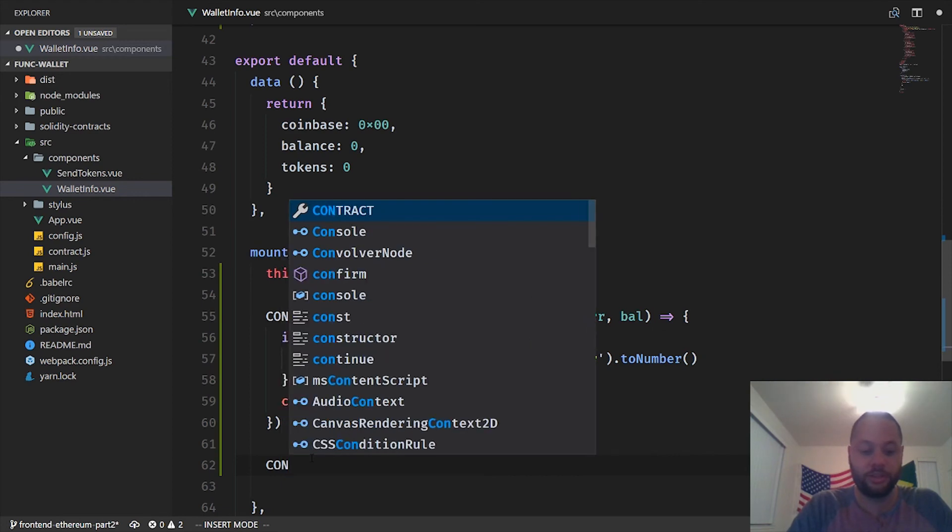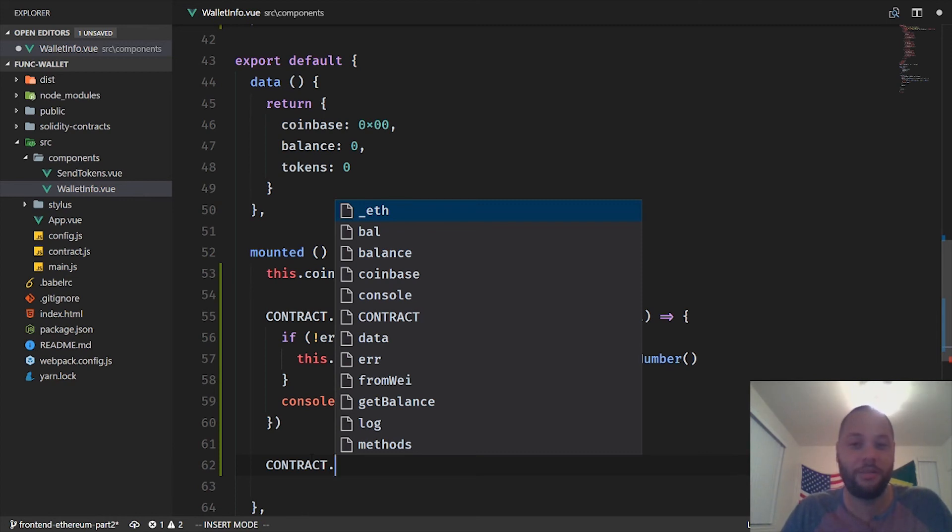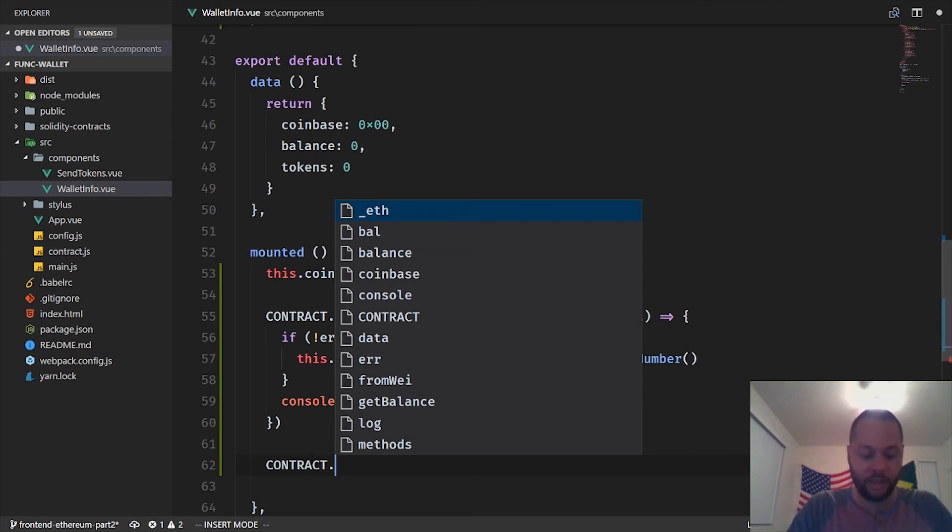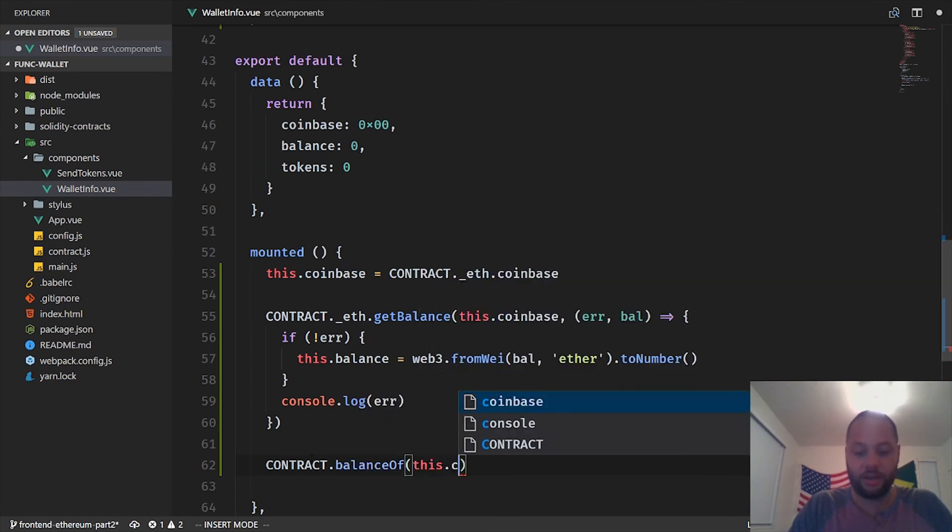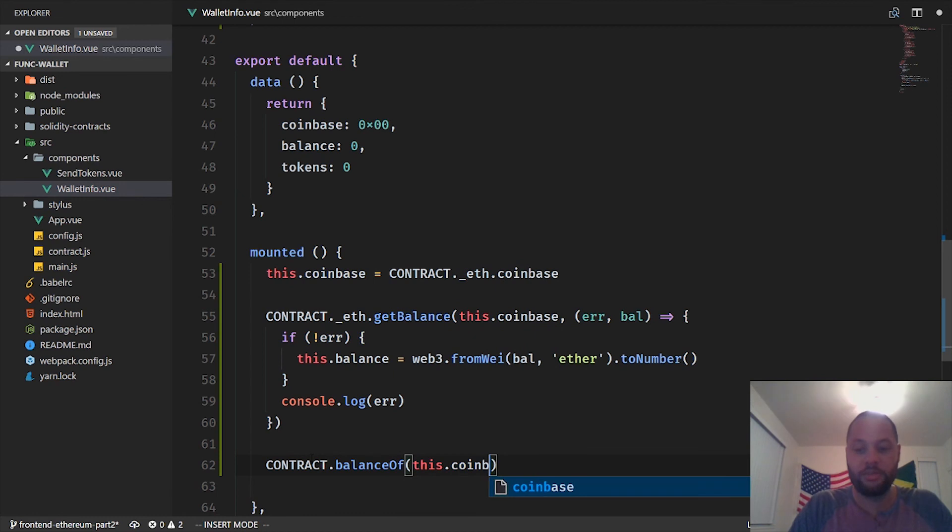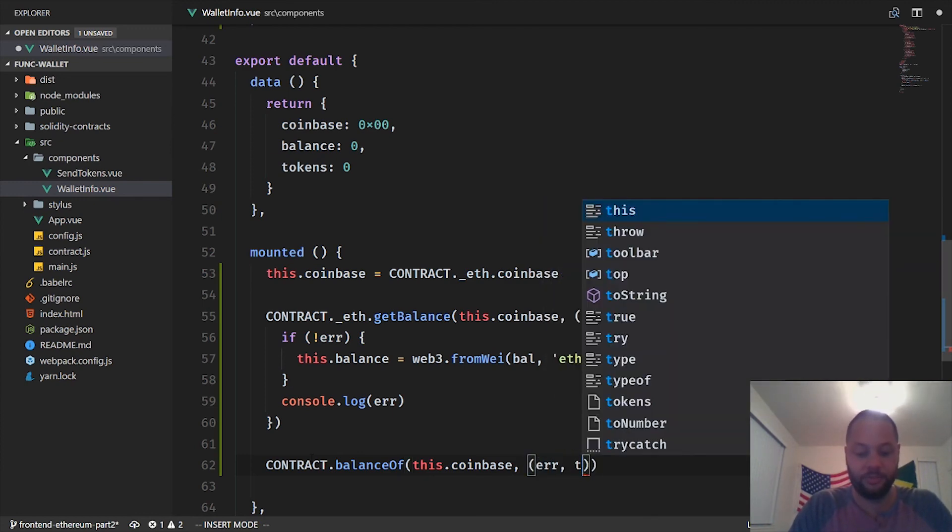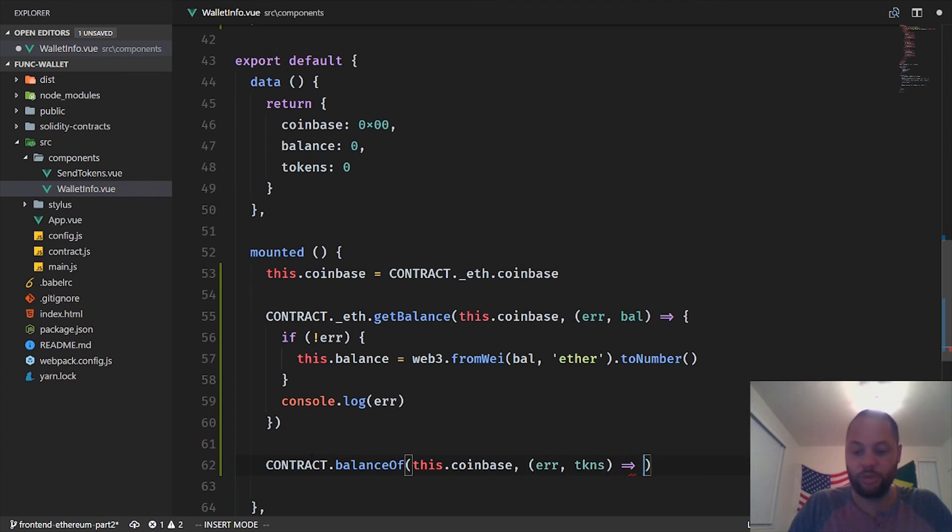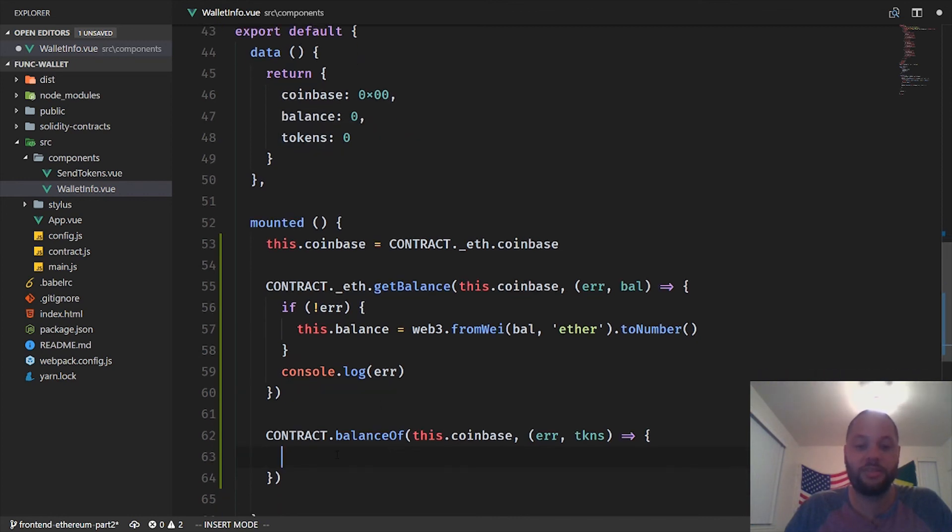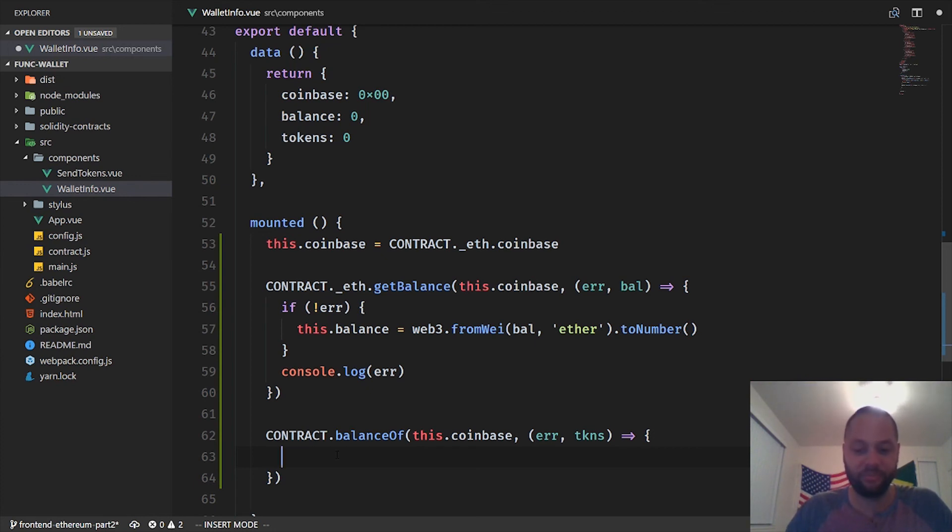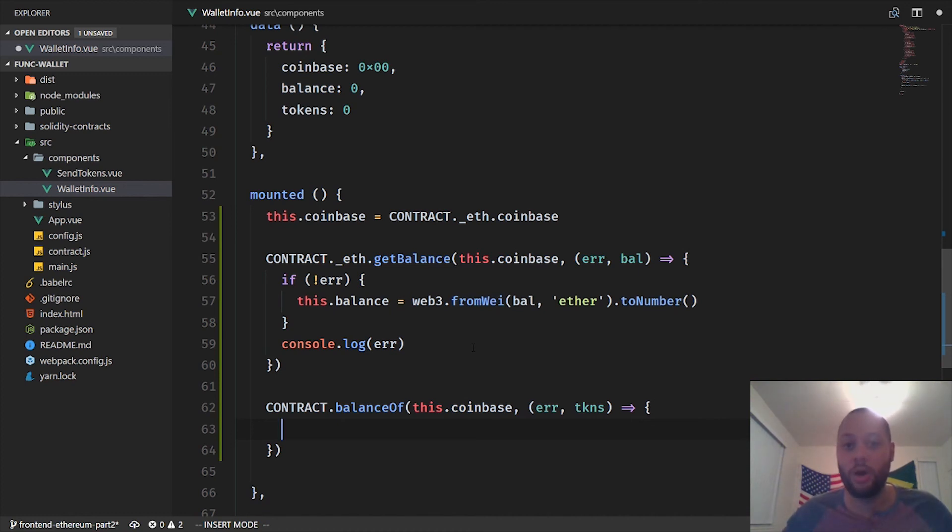So we want to get the balance of the token balance of this.coinbase. So we're going to reference our contract. And because this is an instance of a contract, we can call the method of our solidity contract just like it was part of this object right here. So we can just call balanceOf this.coinbase. And again, we're going to need to pass in a callback. We're just going to call this tokens for short.